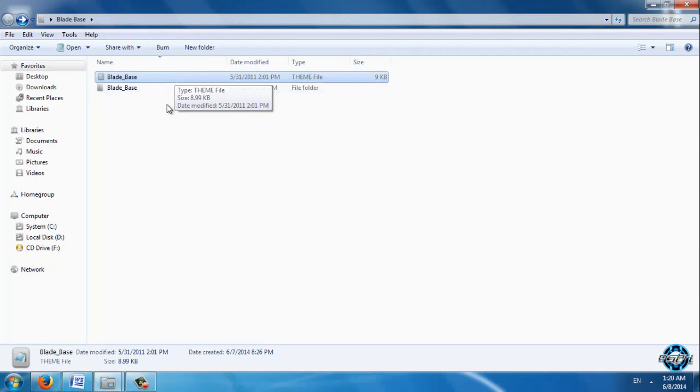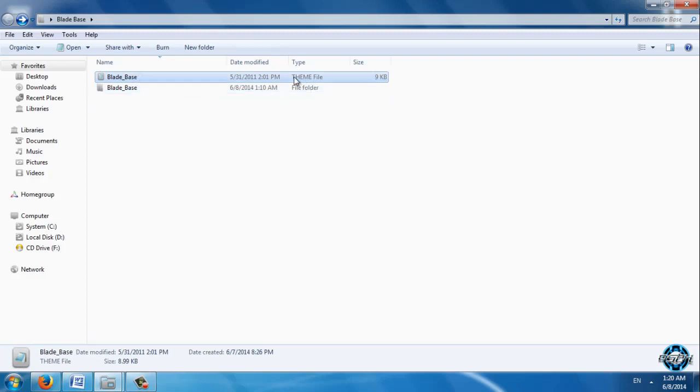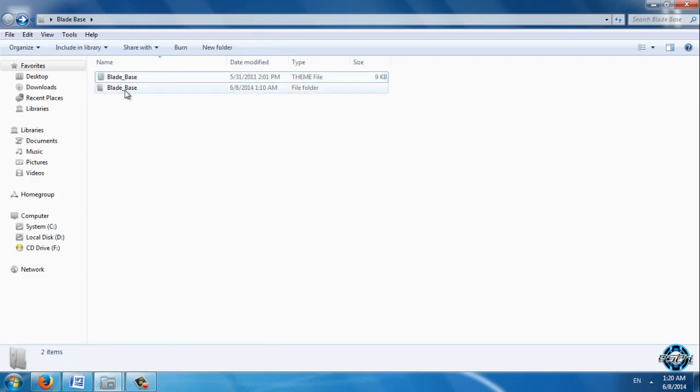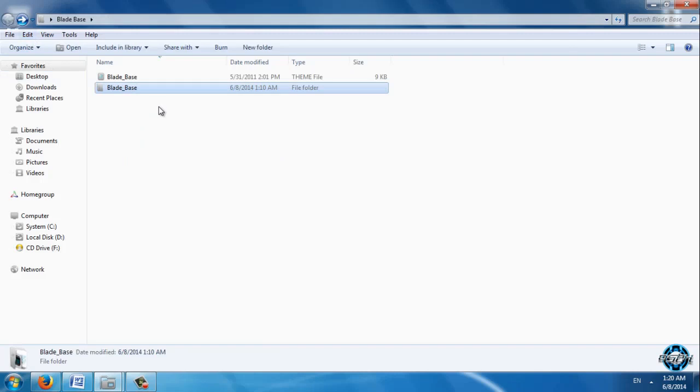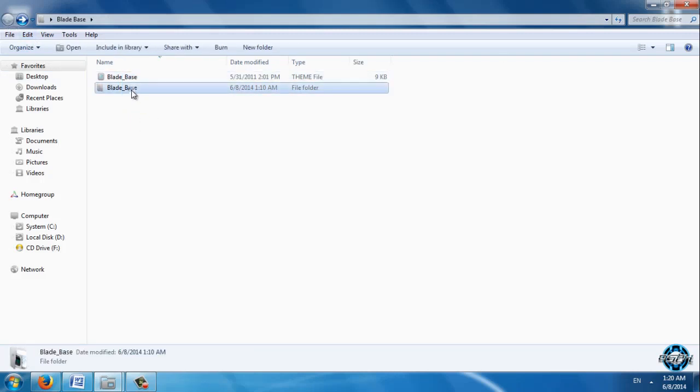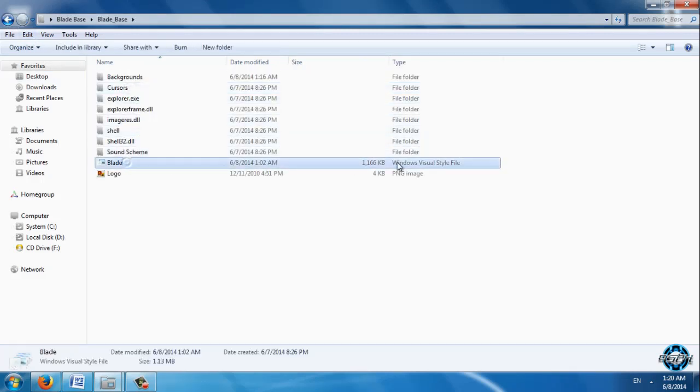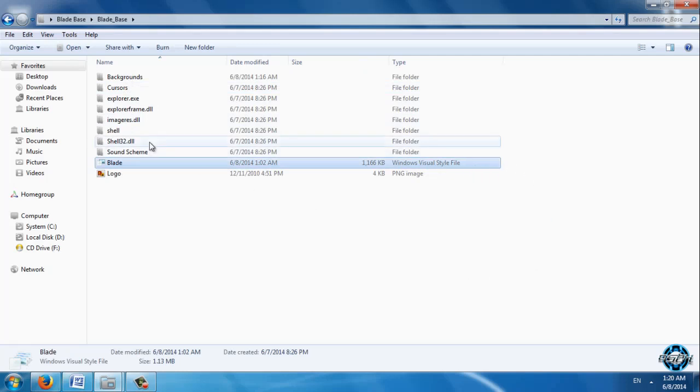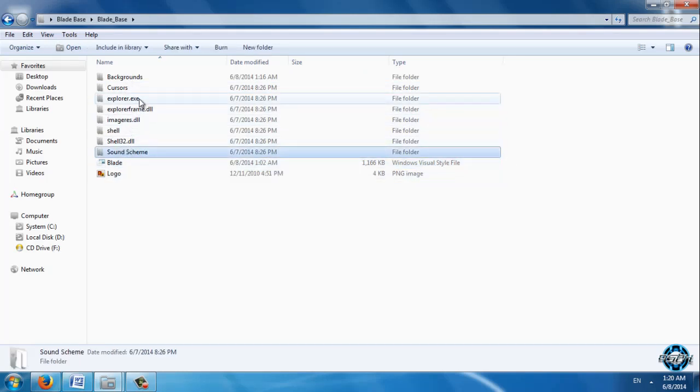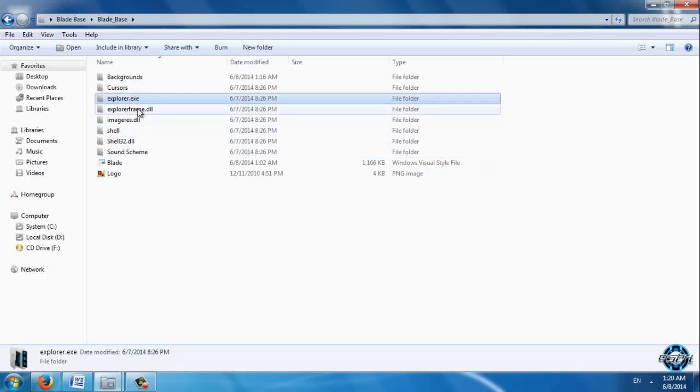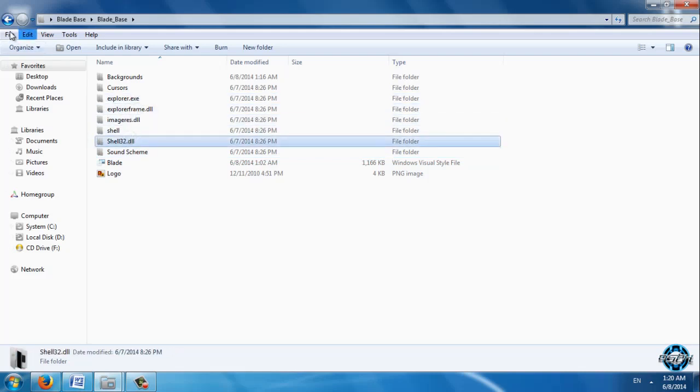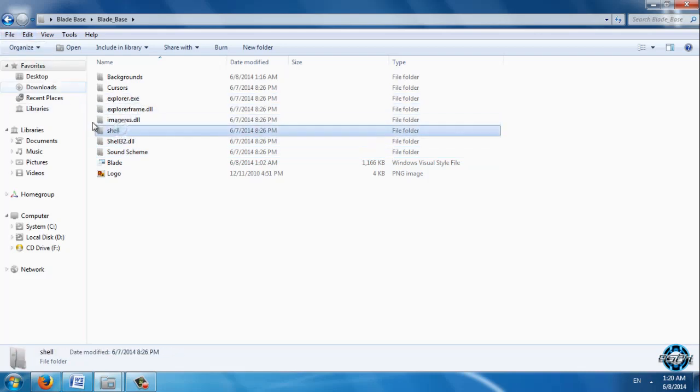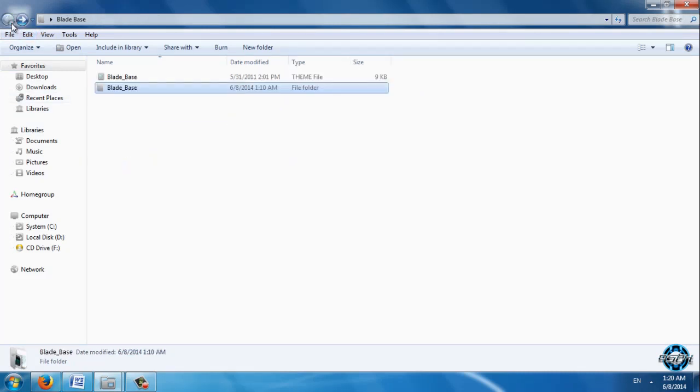Let's assume that you have already a theme file from Blade Base and if you are watching my 3 parts so far, you are done with the Windows visual style file and you are done with all images from these folders except this one. And still you need to edit a theme file.